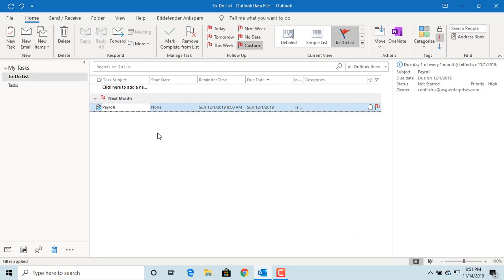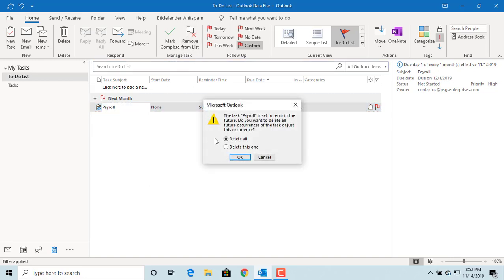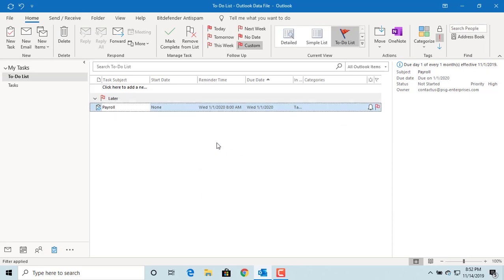For a recurring task, Outlook prompts asking if you want to delete all or delete only the current task. If you select delete only the current one and click OK, you can see the recurring task is now set for January 1st, 2020.